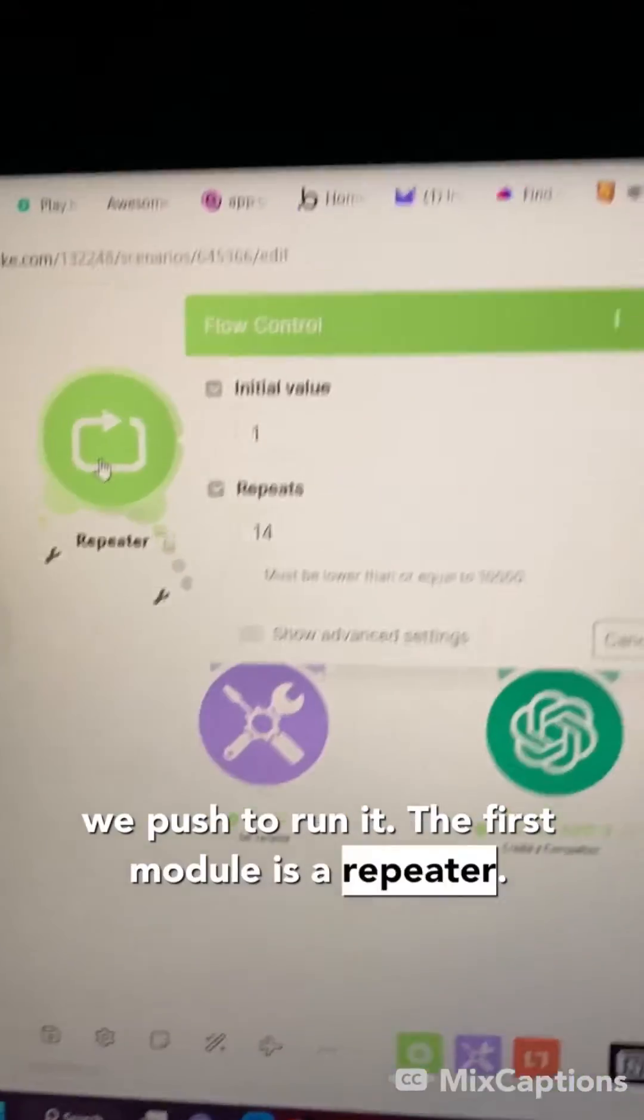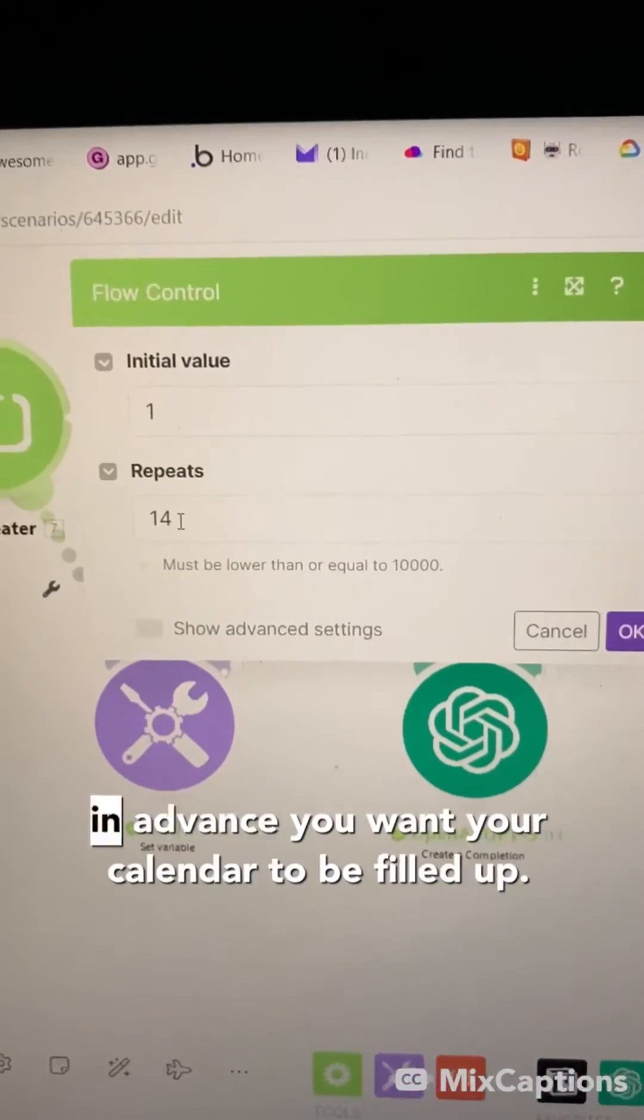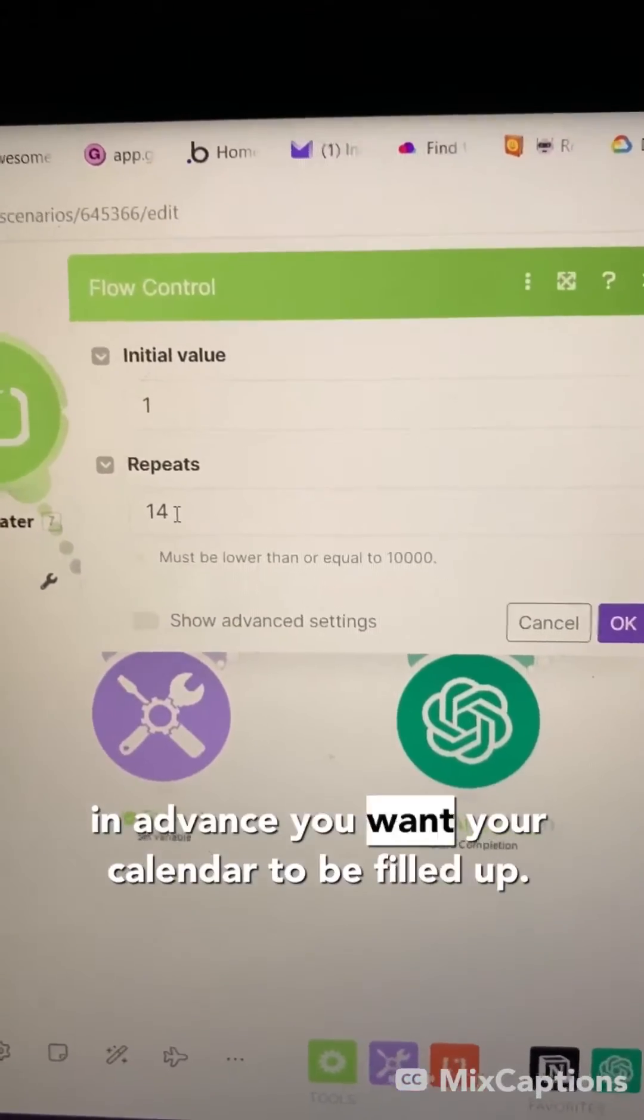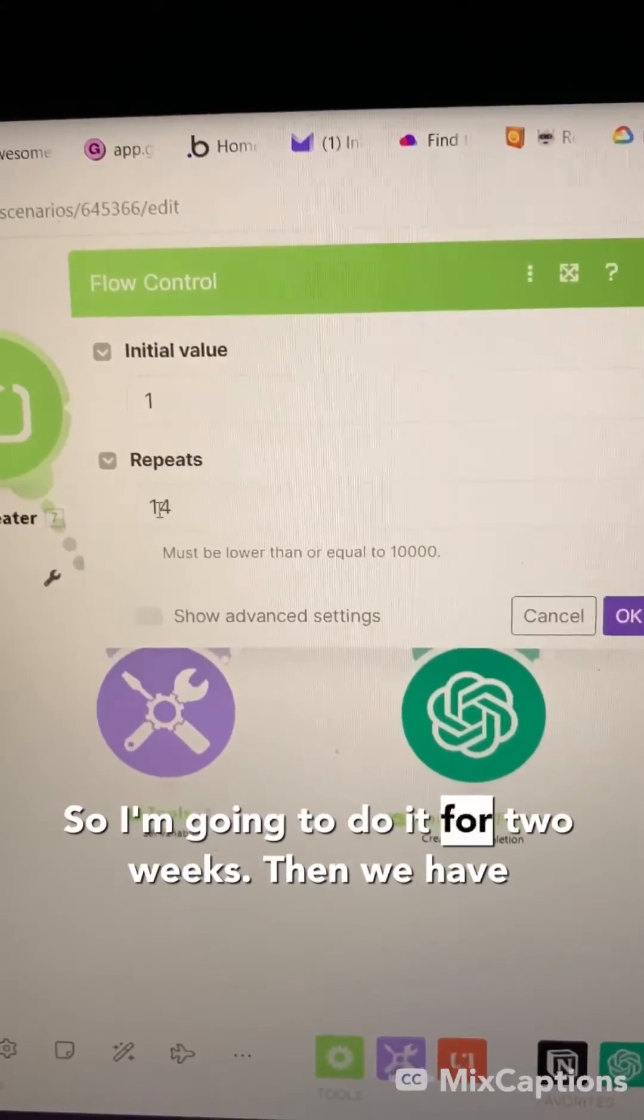The first module is a repeater. Here's where you put basically how many days in advance you want your calendar to be filled up. So I'm going to do it for two weeks.